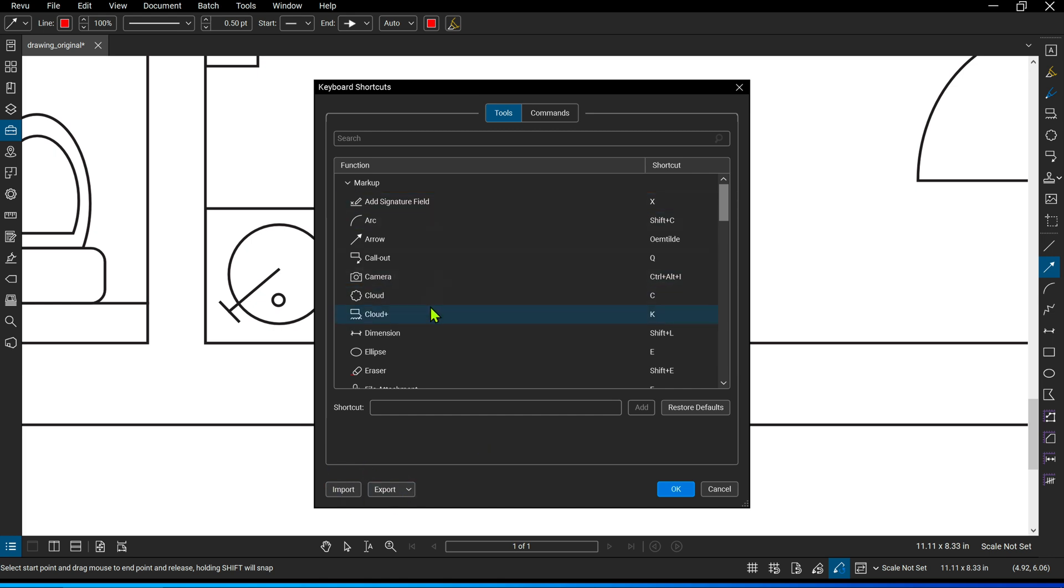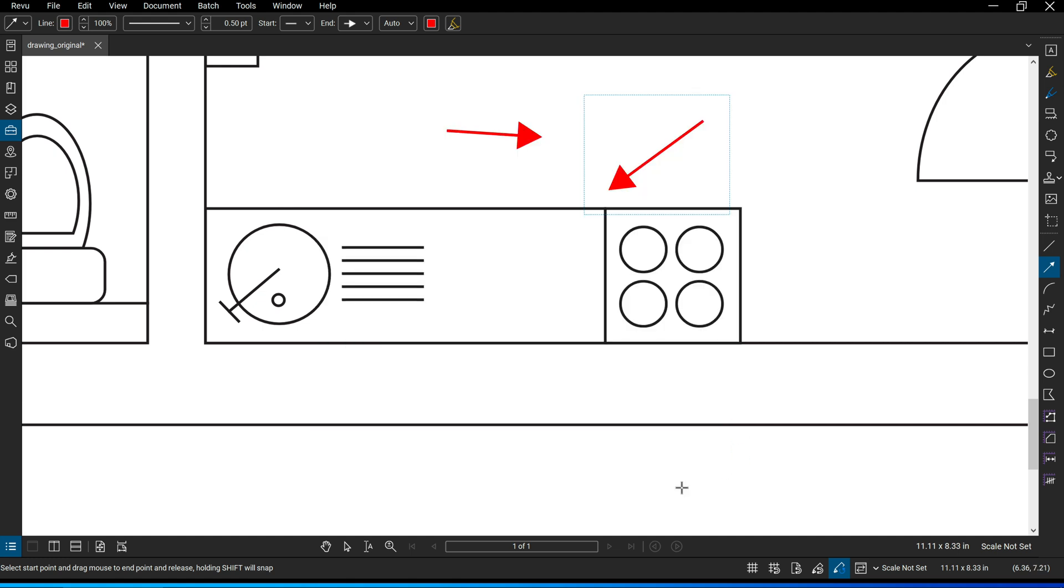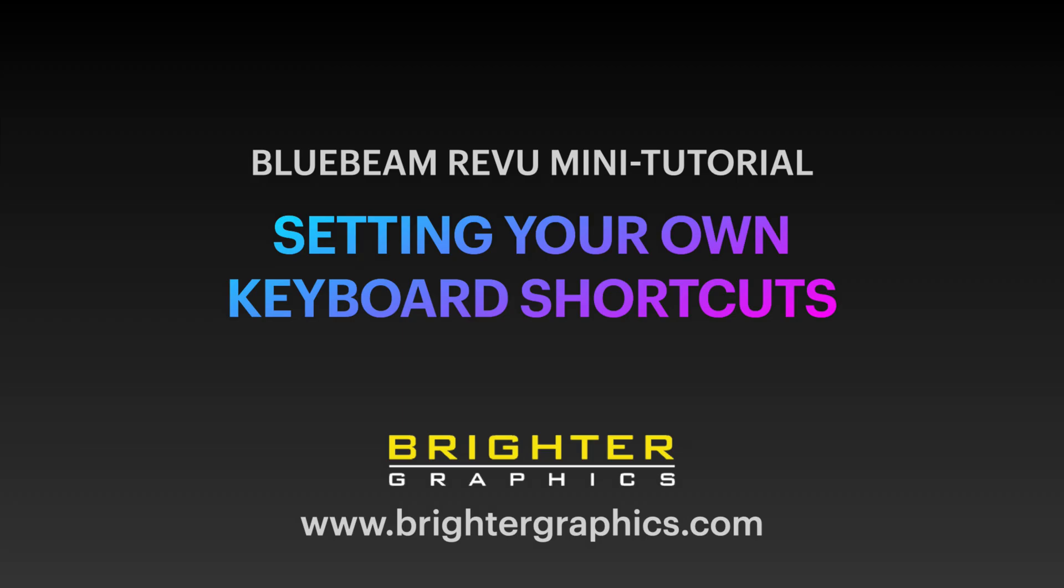The entire keyboard settings so you can transfer them from one computer to another. If you enjoyed this tutorial, please visit us at brightergraphics.com, subscribe to our YouTube channel or to our newsletter. Have a nice day!